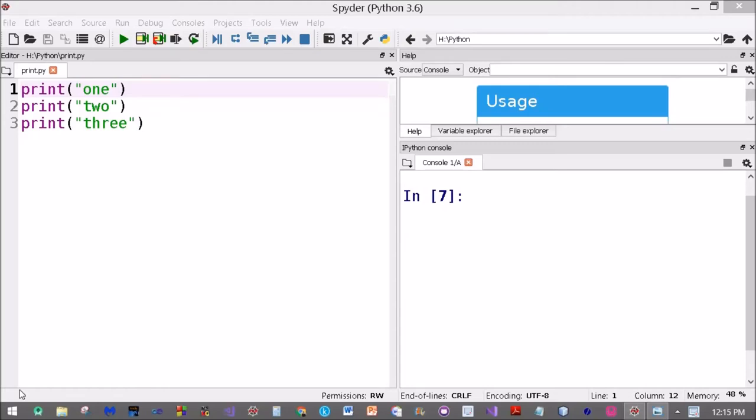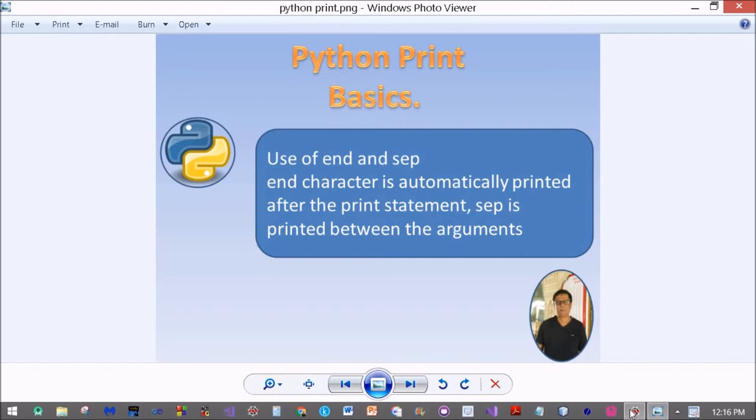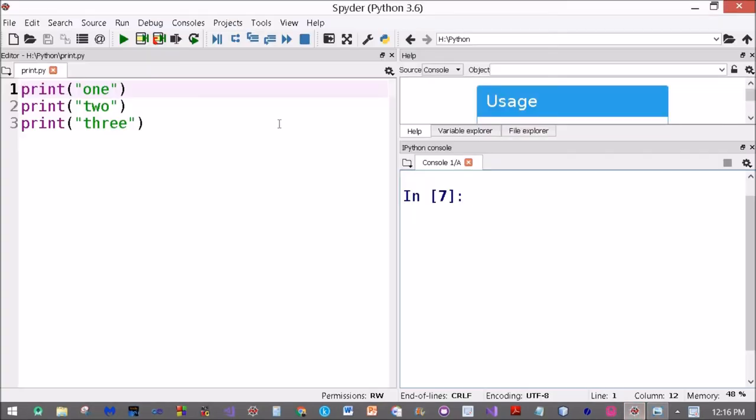Hello and welcome to this short video on the Python print statement. We'll be specifically examining the use of the end parameter and the sep parameter, or separator parameter, as used in the Python print statement.